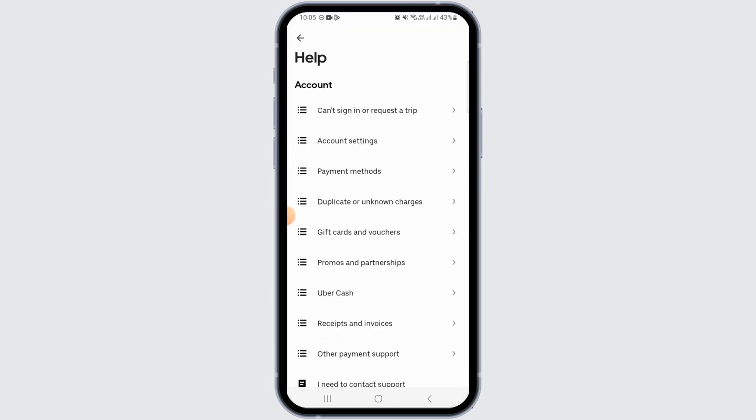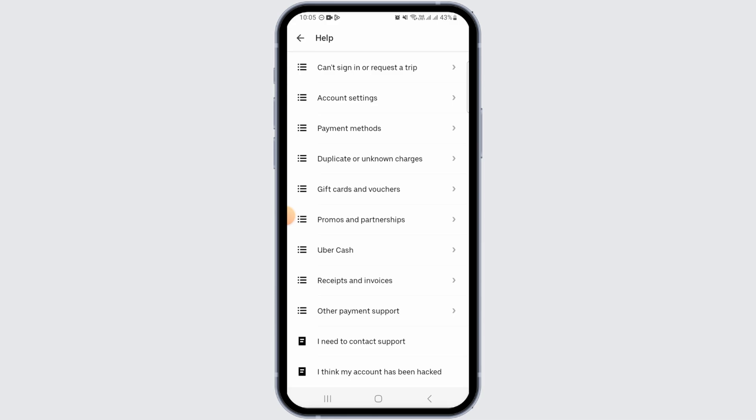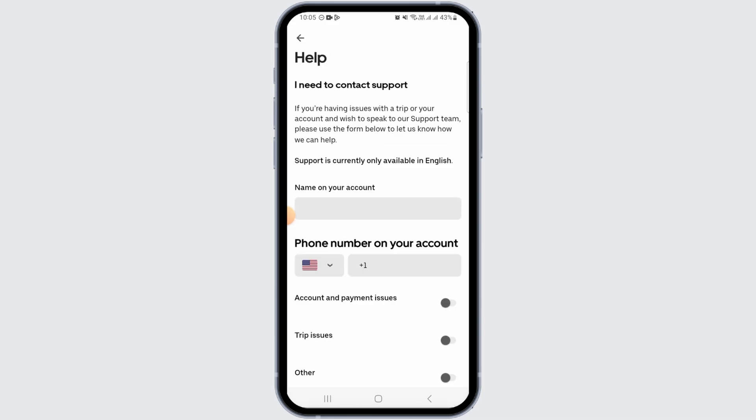Now tap on Account, then tap on 'I need to contact support.'